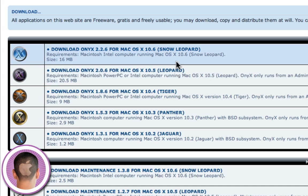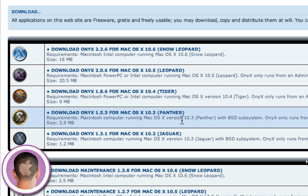So Snow Leopard, Leopard, Tiger, Panther, or Jaguar. And then just select the one you want and it'll download.